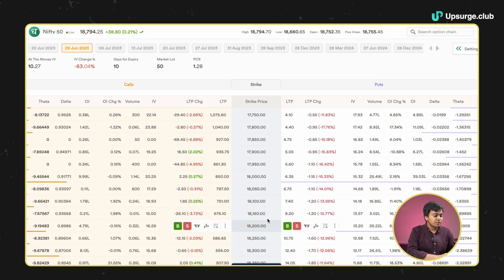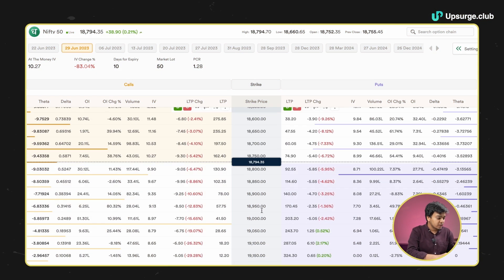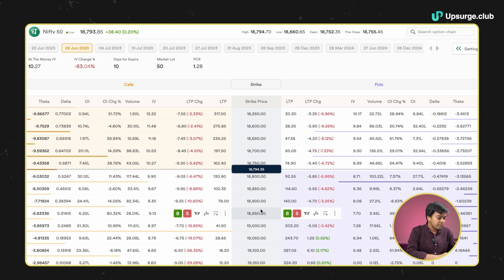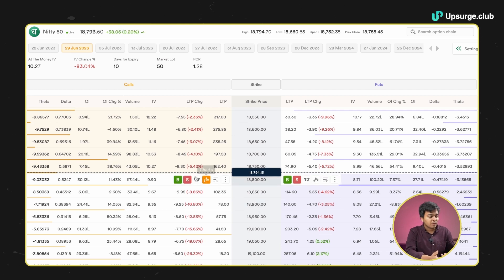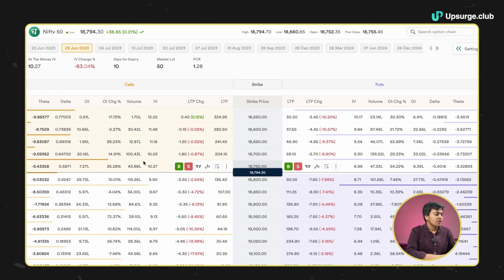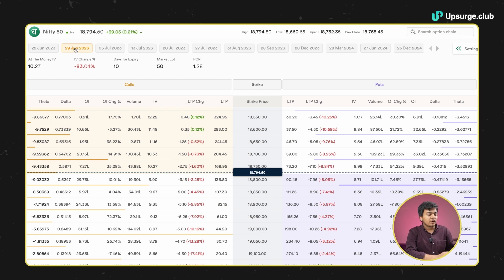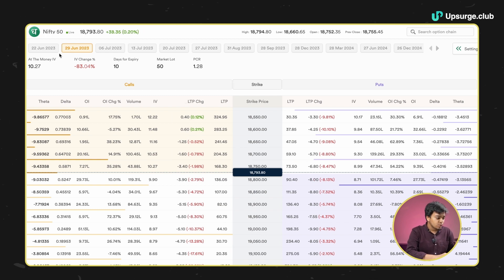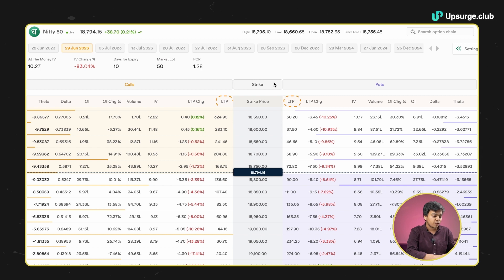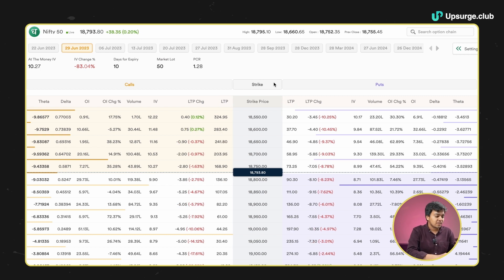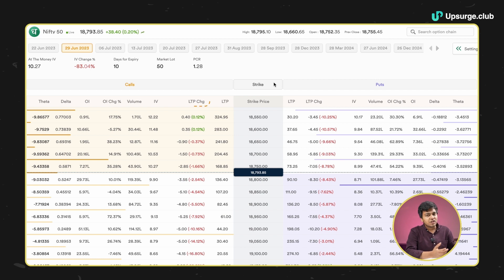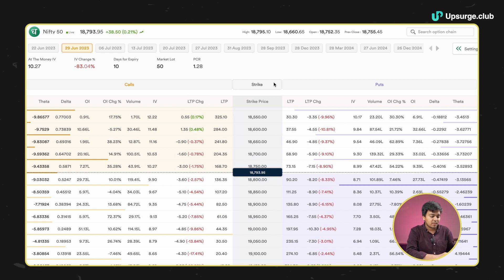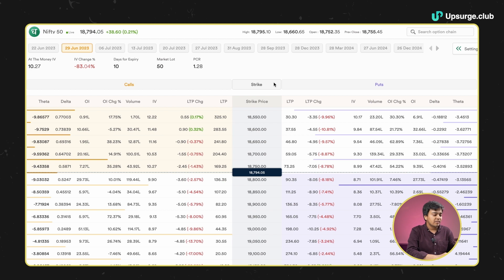Starting with the option chain first, I opened the option chain screen on the Dhan web. As you can see, we have the strike price in the middle for both the calls and put options. The option expiry I'm looking at is 29th June. We have the expiry prices here and then we have the last rated prices for both calls and put options for different expiry prices, as well as the changes in the prices of the call and put options.